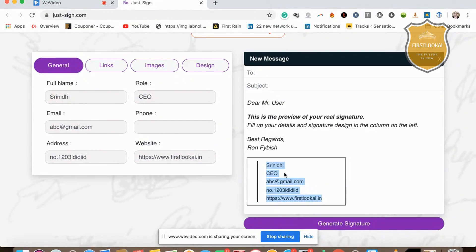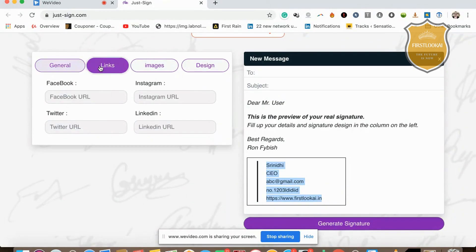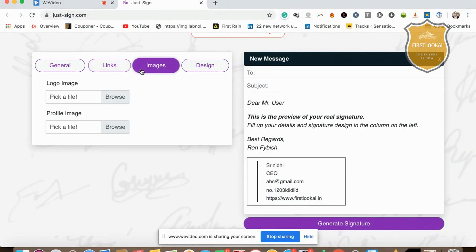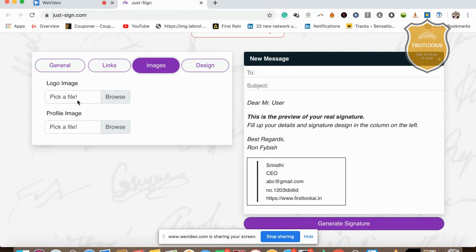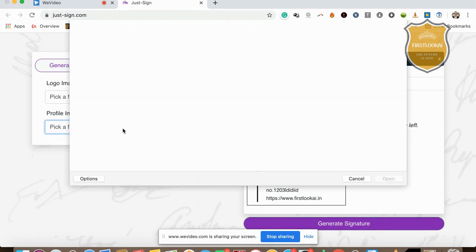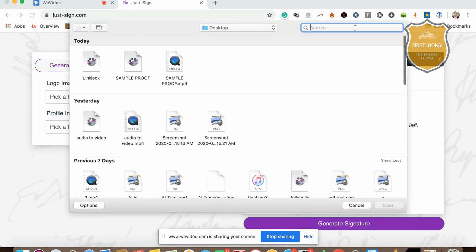You can look at the links—you can put in your Facebook URL, Twitter URL, LinkedIn URL, Instagram URL. For images, if you have an image of your logo, just browse and put that particular image. If you have a profile image, just add that.